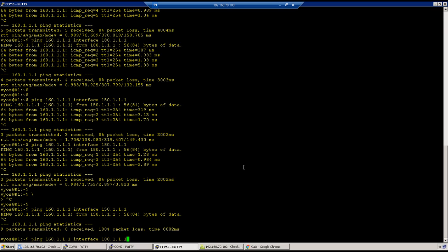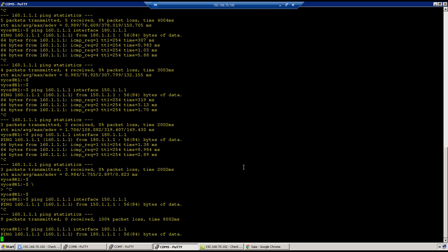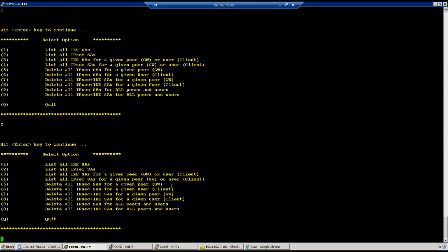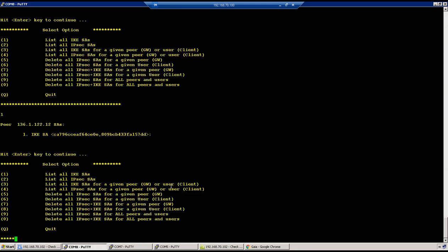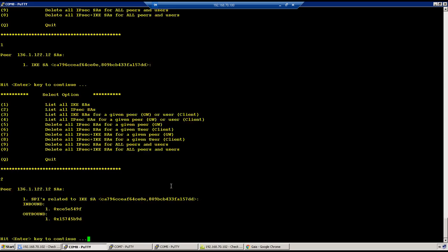And if I initiate from 180, it still doesn't work. Go to firewall, phase one I could see up, phase two I could see up, good.